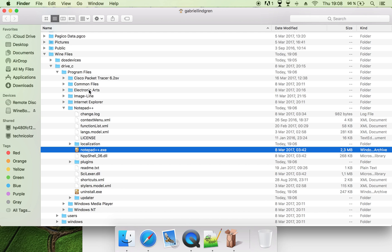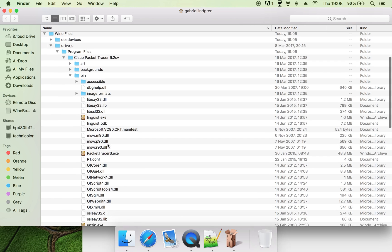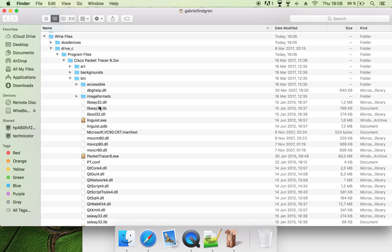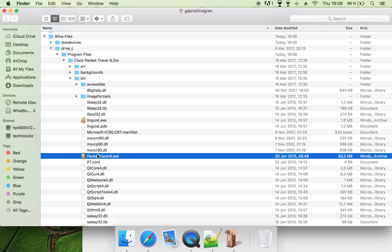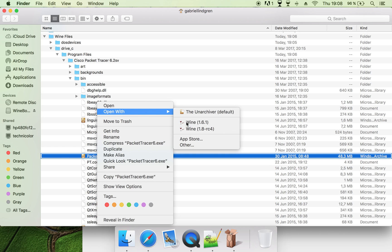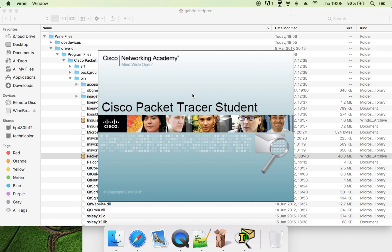So I also have the Cisco Packet Tracer here, and to find the link or the file for the program, you go into Bin, and then into Packet Tracer 6 here, and then open it with Wine. So now you will see that it works perfectly.